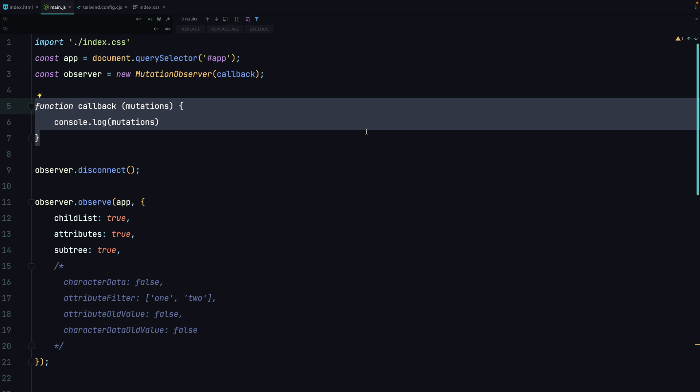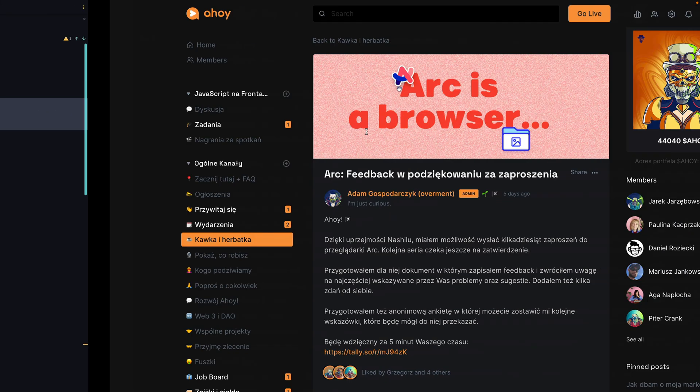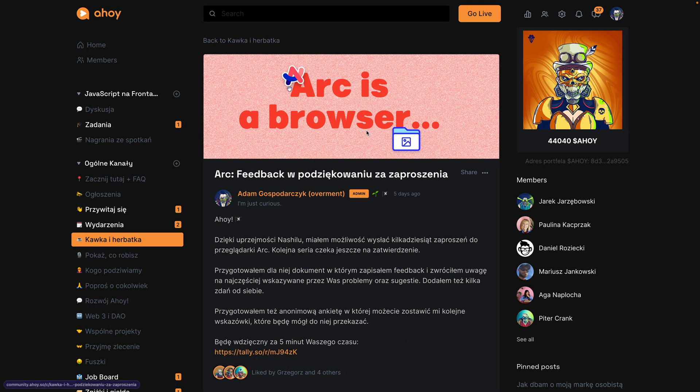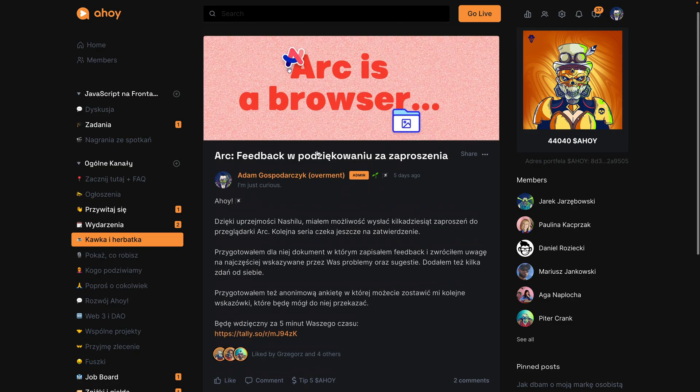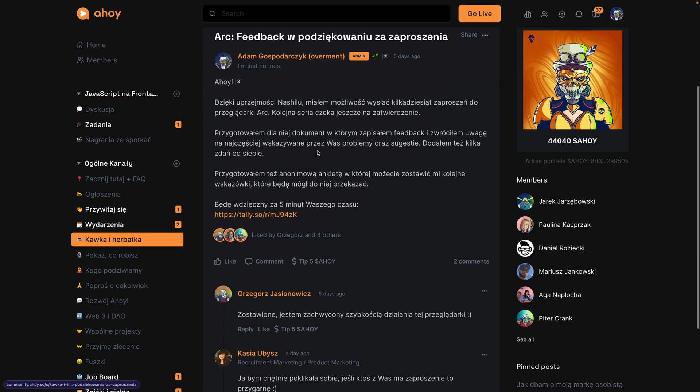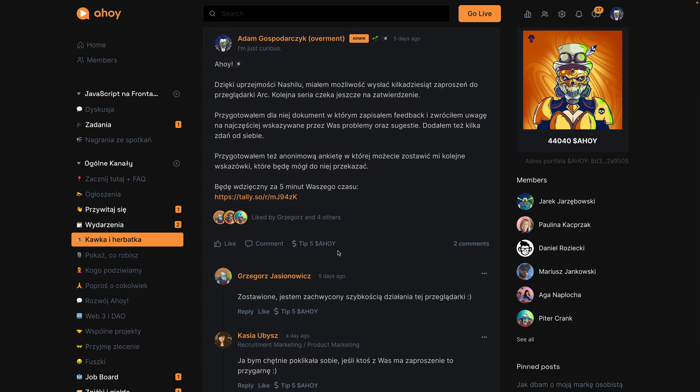Before we end, I'd like to show you a real example of using mutation observers. This is Ahoy, which is our community built on top of Circle.so. In this case, I was able to extend this platform by adding my custom JavaScript.